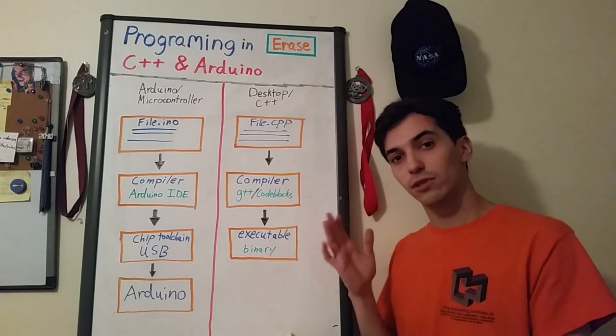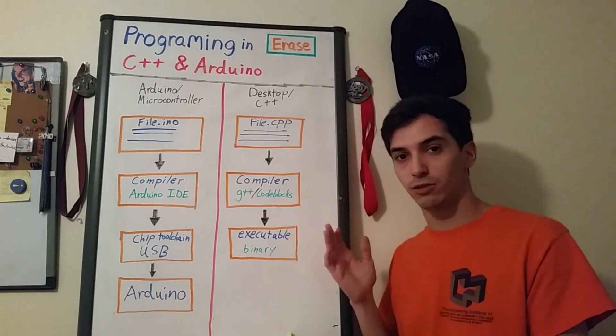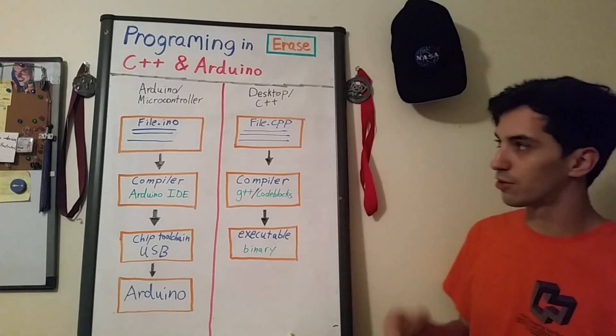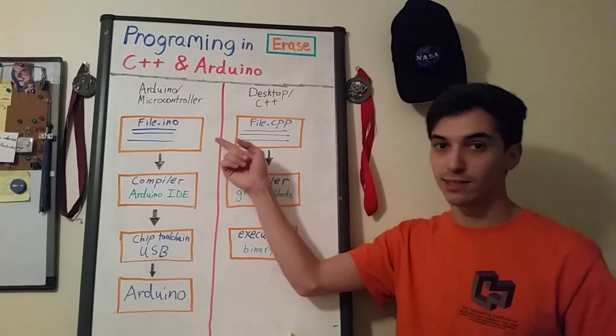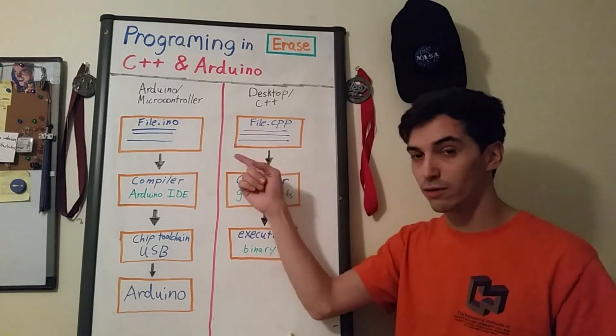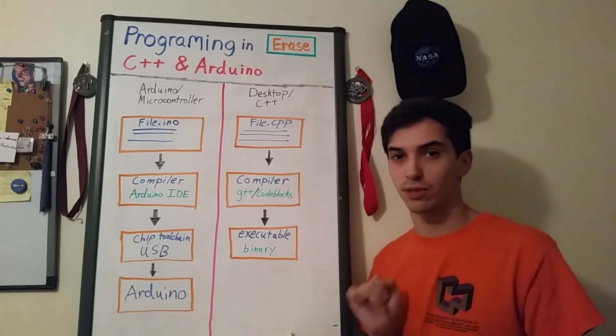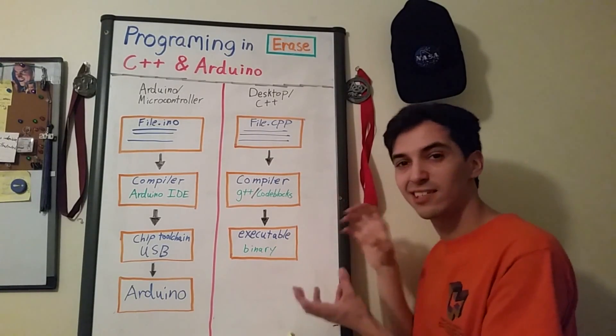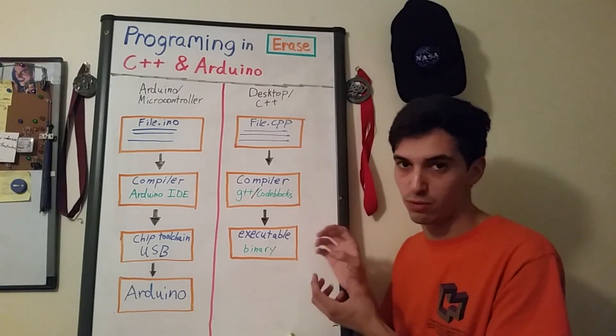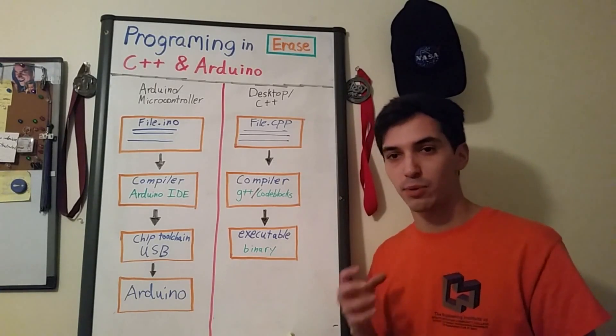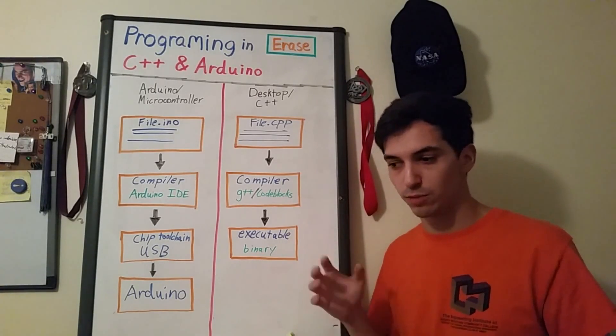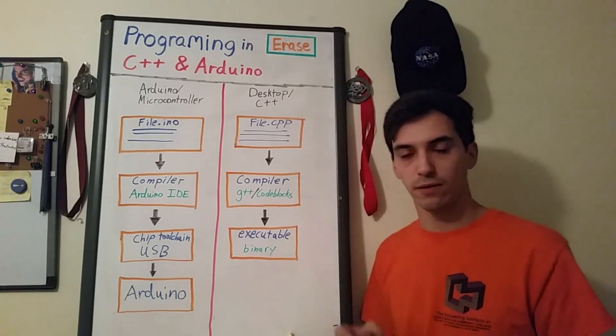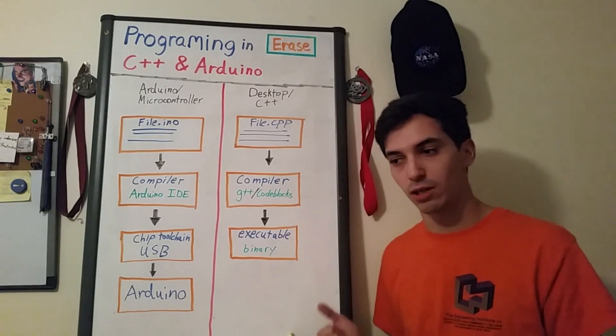On the left you'll see the compilation flow for an Arduino microcontroller. You'll see you'll start off with a text file that has an extension INO so it's file dot INO. That ends up running over through the compiler which is encased inside the Arduino IDE program.